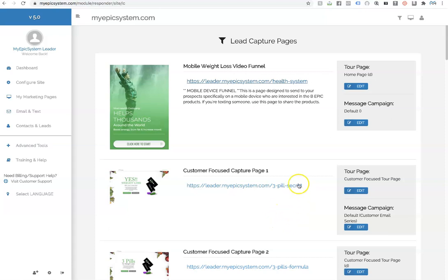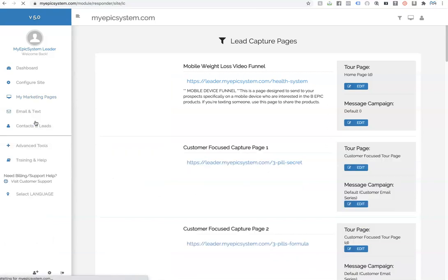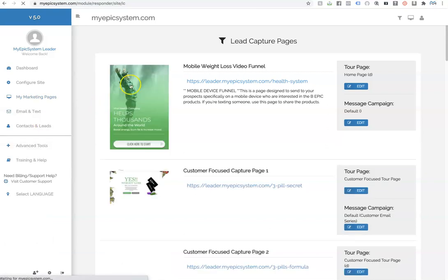Be Epic. What's up, guys? All right, so check this out. If you go into my marketing pages and go to the lead capture, you're going to see two additional funnels we just added.